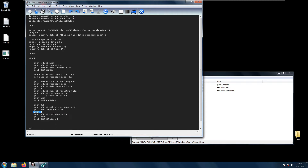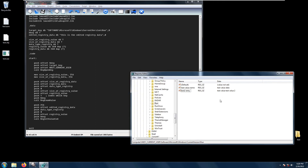Next we push zero, and then we need to have the data type of the registry value we want to change. Next we need to have the edited registry data, which in this case I have set to 'this is the edited registry data', terminated with zero. Then we push 256, which is the cb data parameter. This will change the value of test value 2 in this registry key.